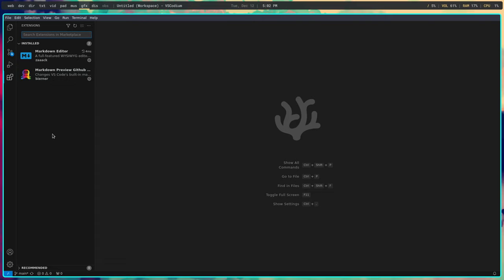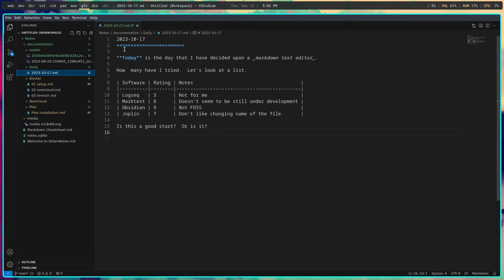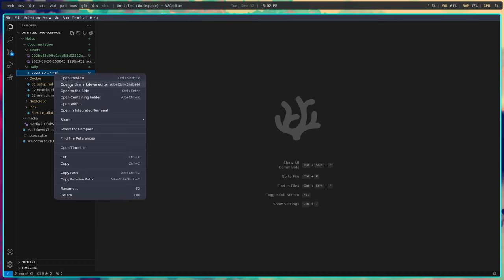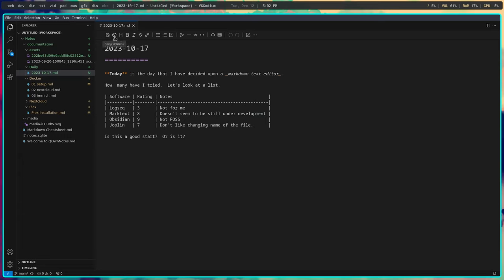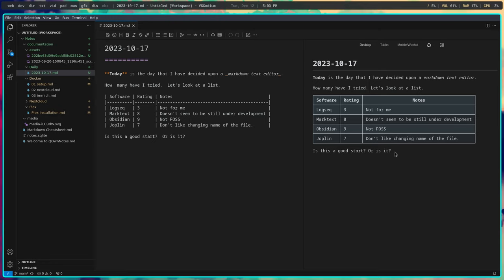I'm going to go back over to Explorer and grab this markdown file. As you can see, I can just simply edit using markdown code. But I'm going to close this and open it with the markdown editor extension. Notice you get a lot more feedback and you can easily add code to the file without needing to know a great deal of markdown. You can go to 'editor and preview' and get a really good idea of what it would look like on a web page with formatting.